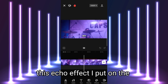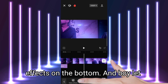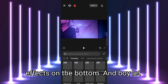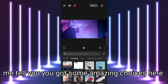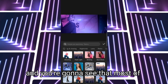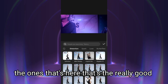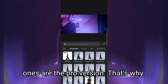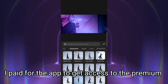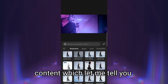Like this echo effect I put on the video right here — you can find these in the video effects on the bottom. And there are some amazing choices here. Most of the really good ones are the pro version, which is why I paid for the app to get access to the premium content.